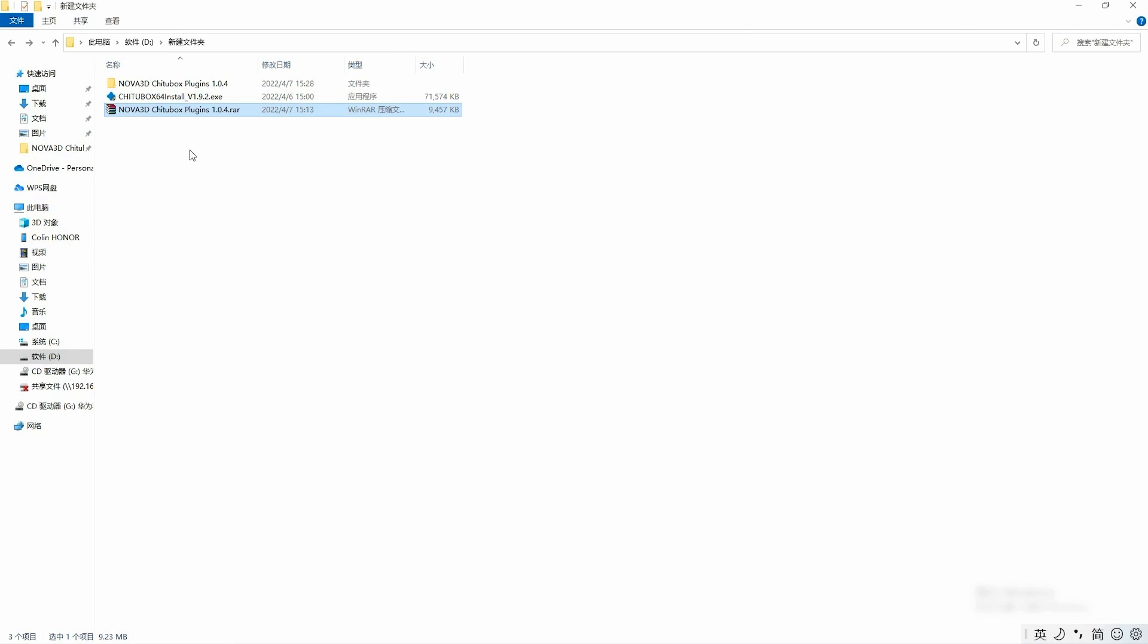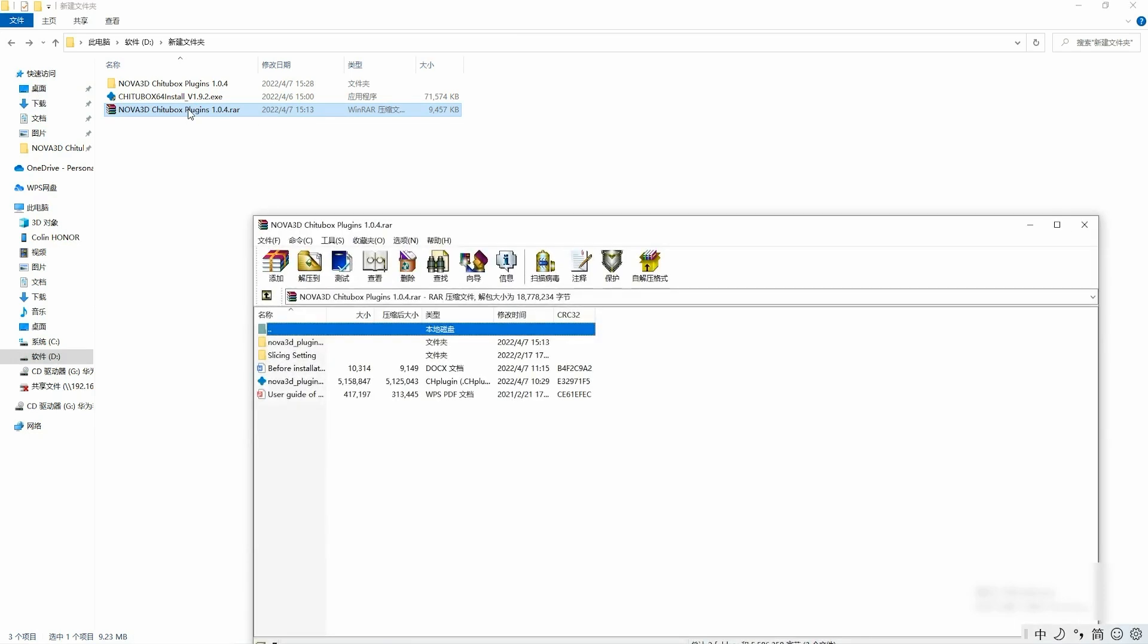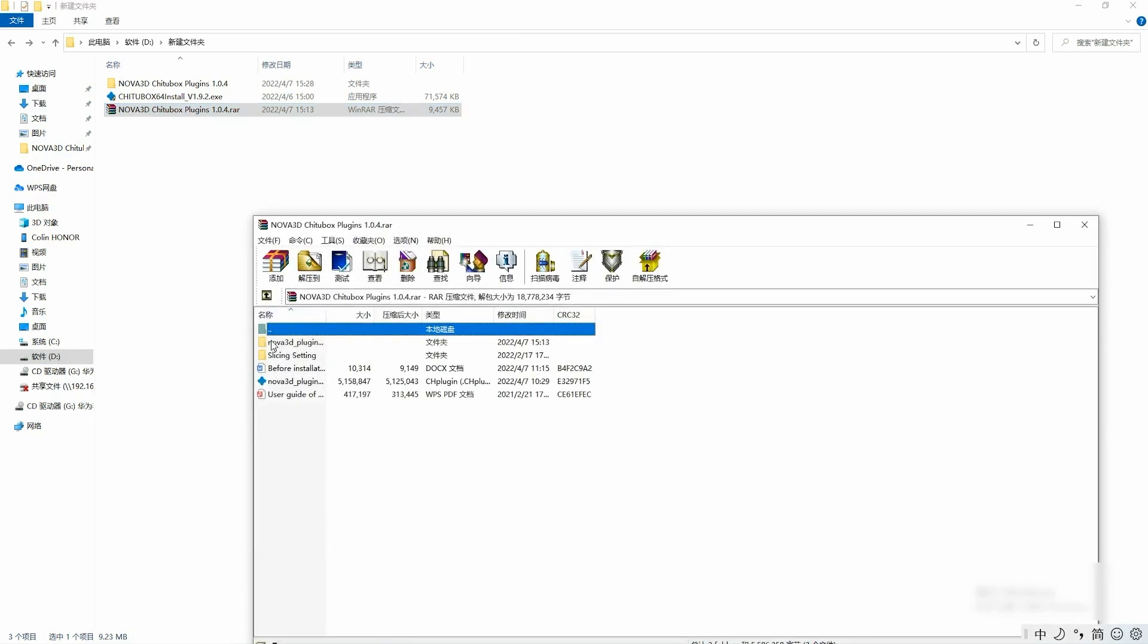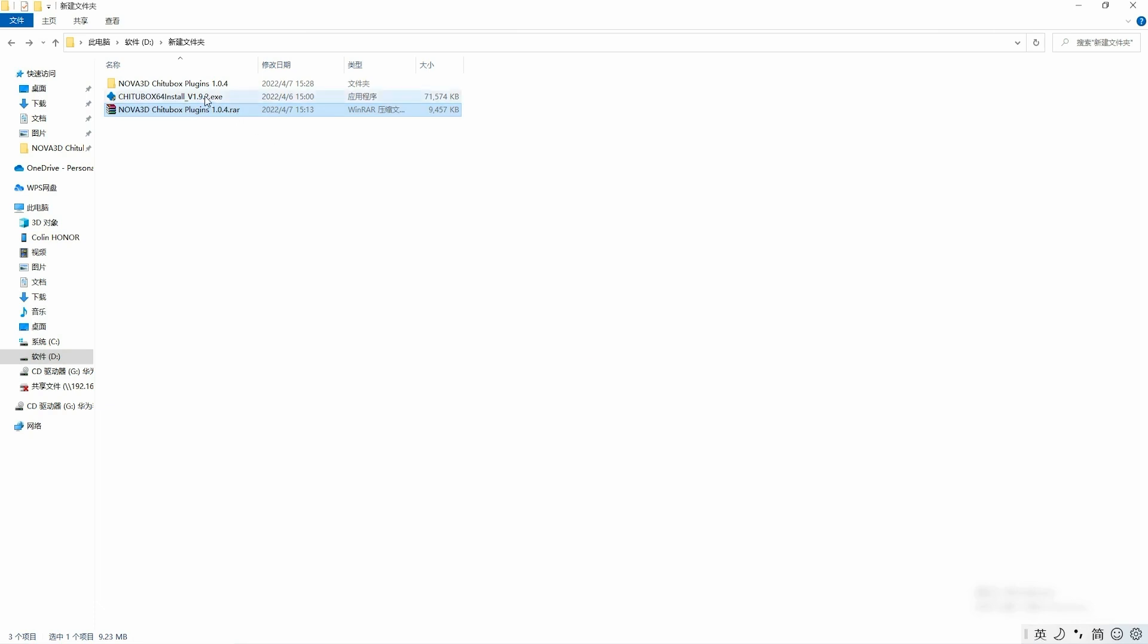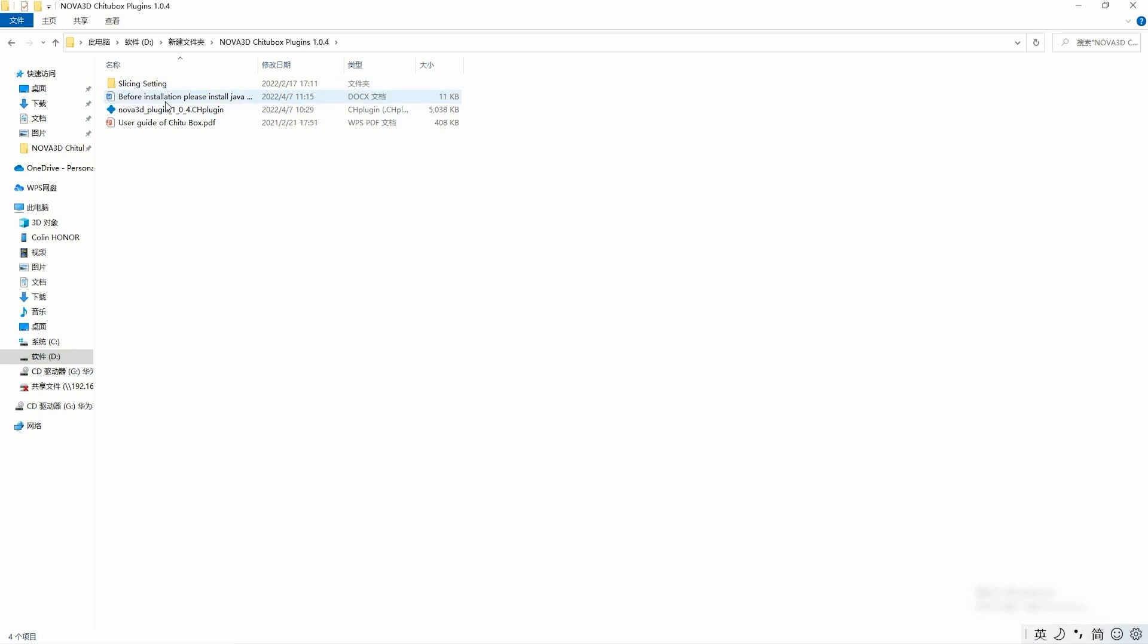I'm going to unzip this file first. There are guide plugins and printing settings inside the file. Let's take a closer look at the guide firstly.